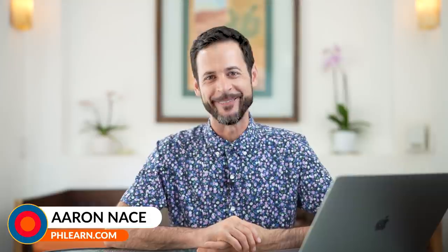Hey there and welcome to Phlearn. My name is Aaron Nace. You can find me at phlearn.com where we make learning fun.